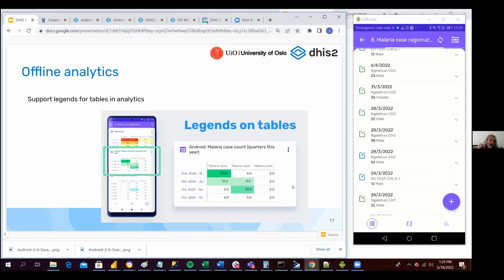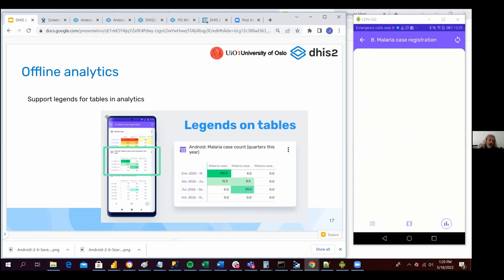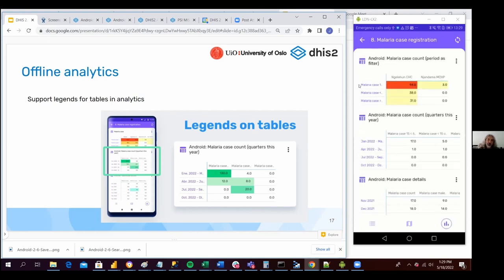So now, for instance, this is the program. If a visualizer that has been defined with a data visualizer app in the server contains legends, that is going to be also shown in the Android application as well, as you can see here. This table is coming from the server side and it contains a legend — depending on the different values of the data elements or indicators, it will show a different color in the table cells. This is also new in version six.